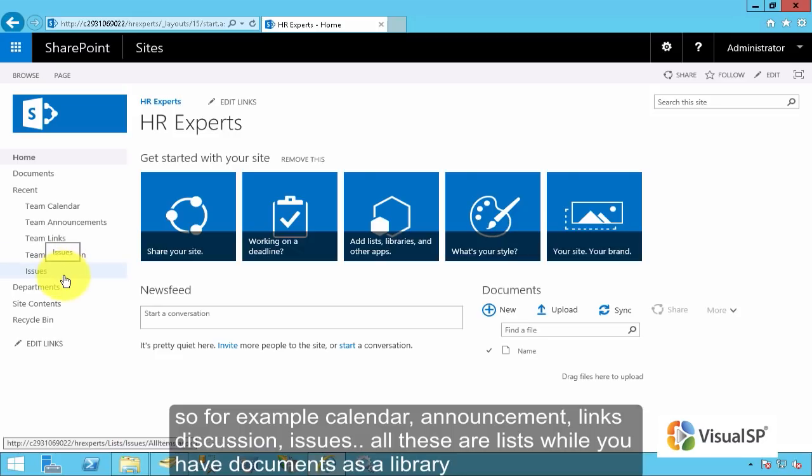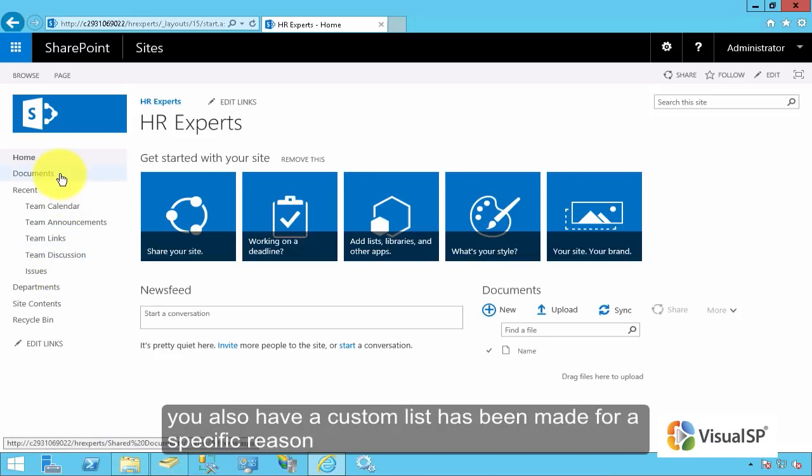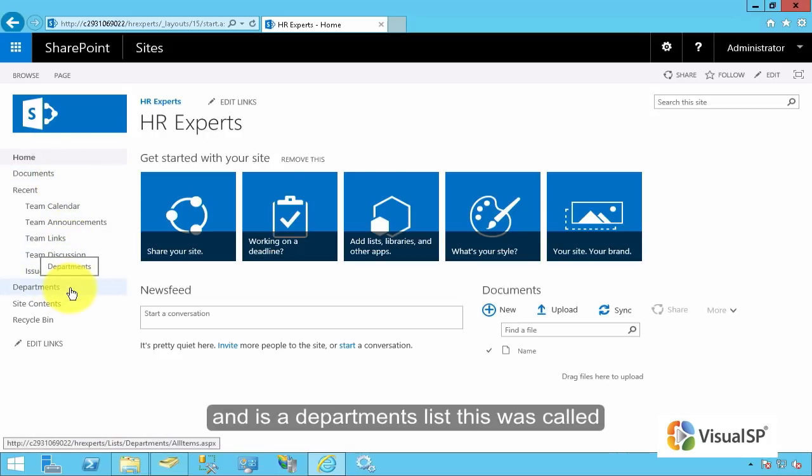While you have documents as a library, you also have a custom list that's been made for a specific reason. And there's a departments list, that's what it's called.